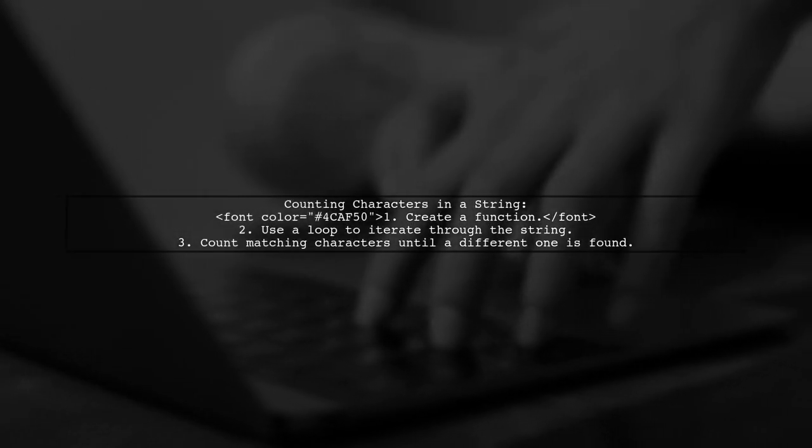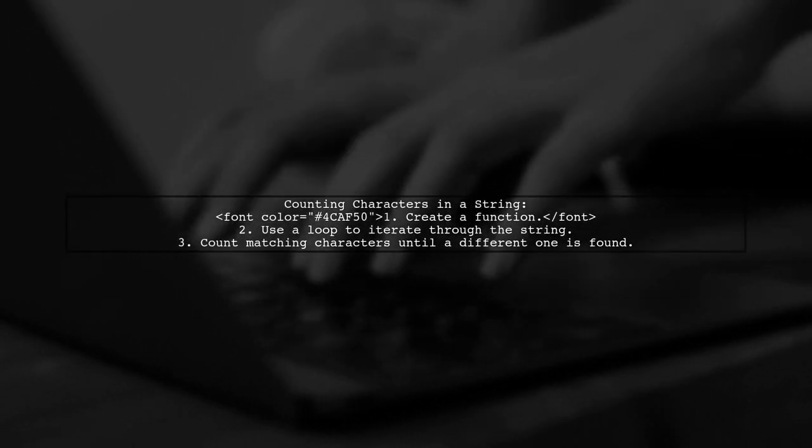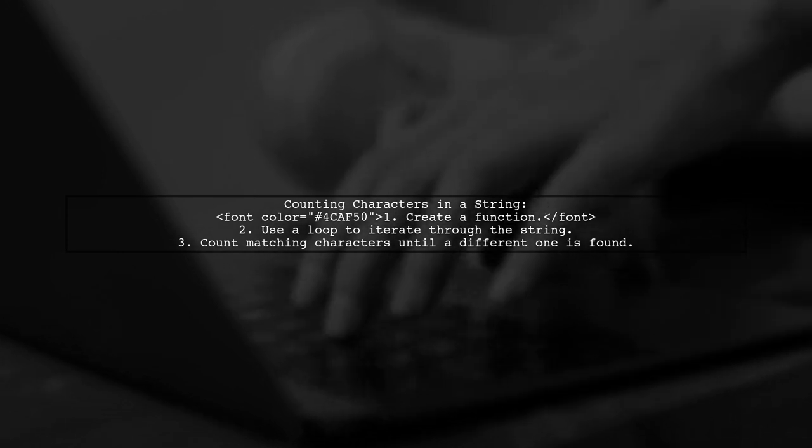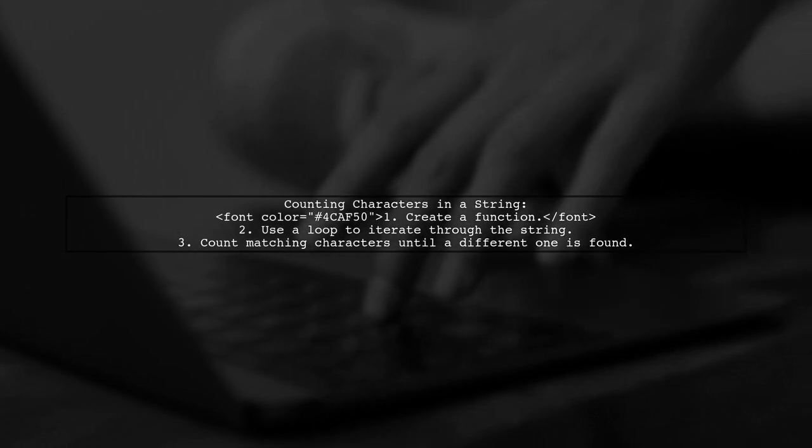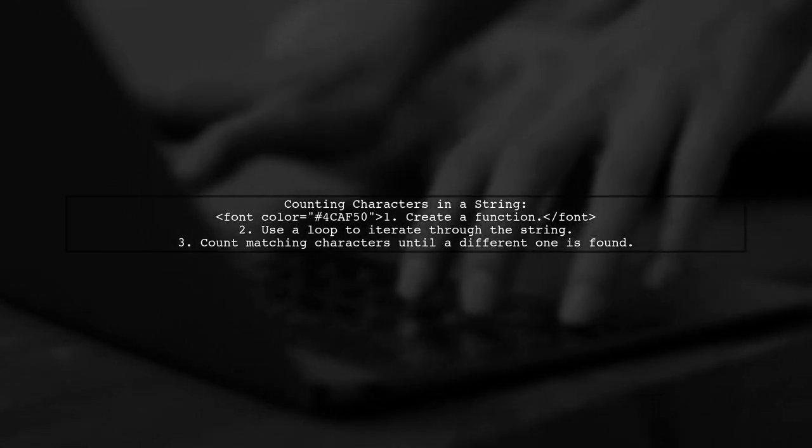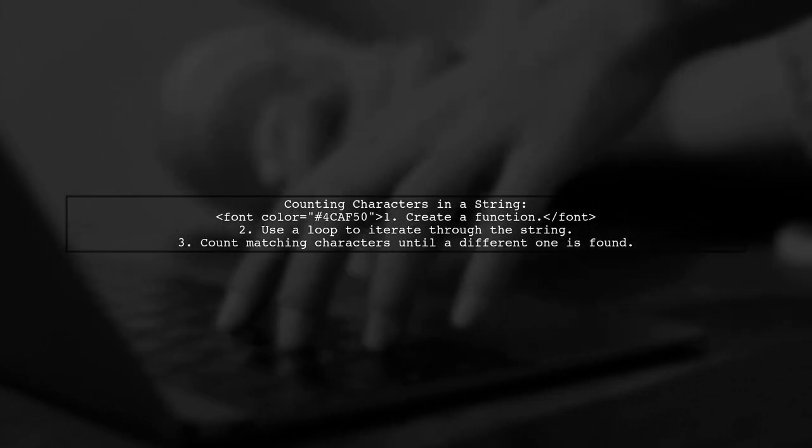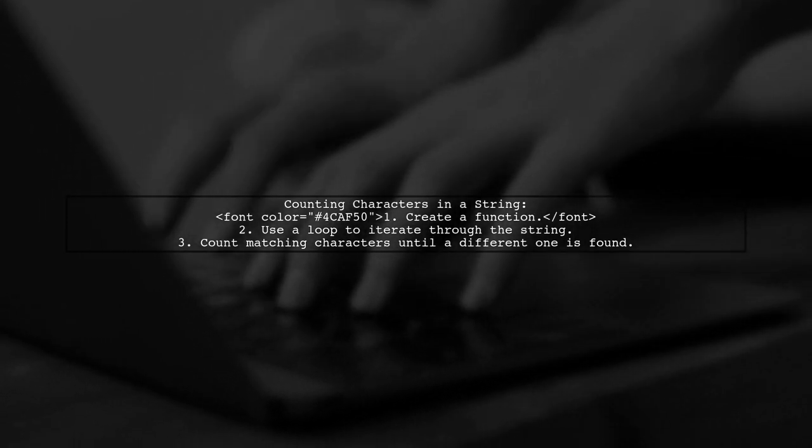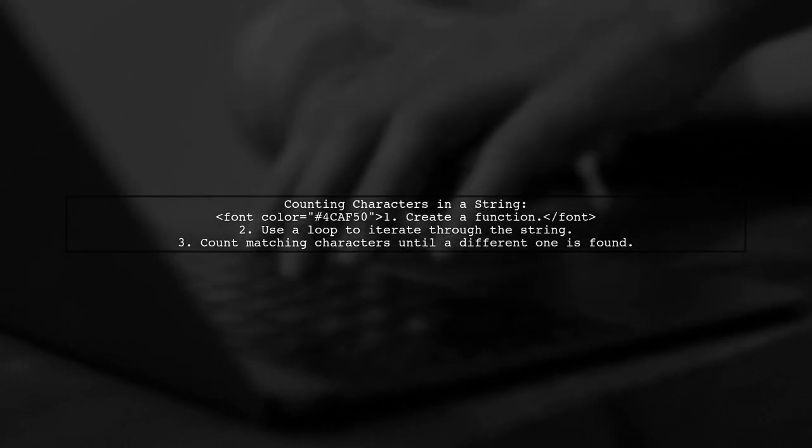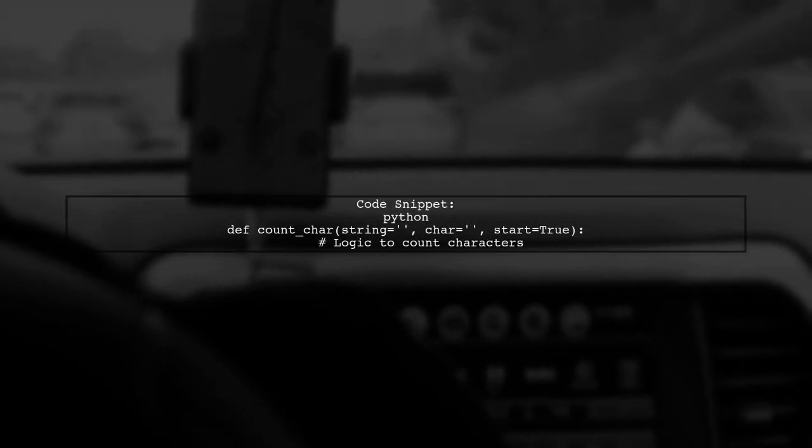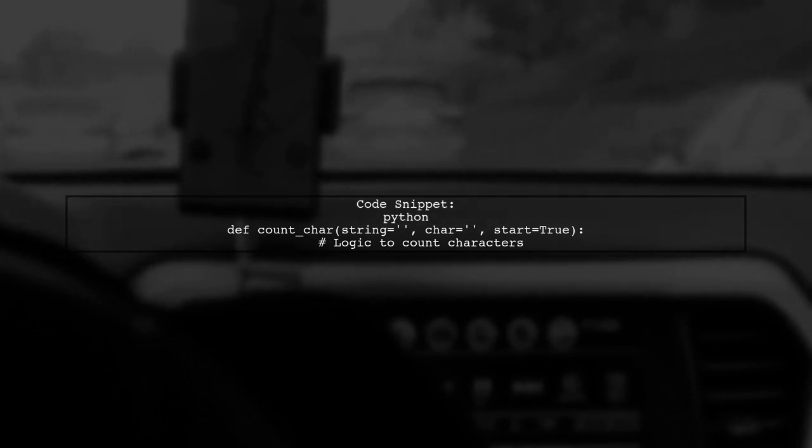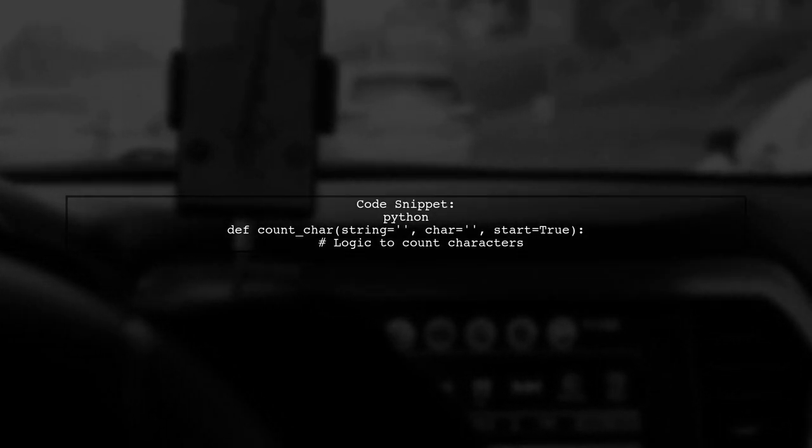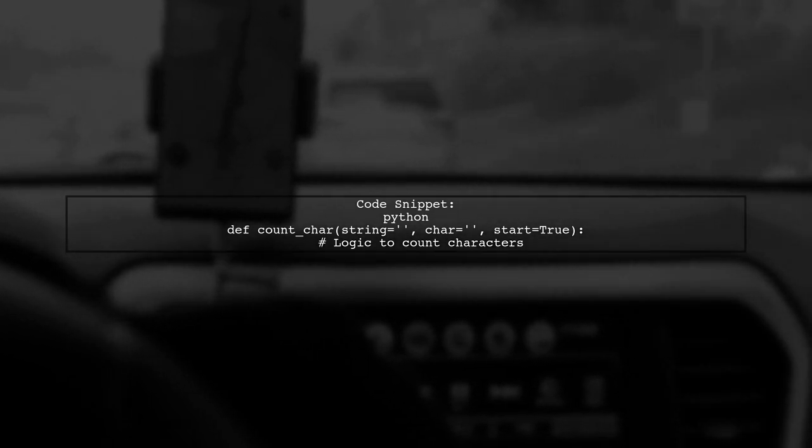To count the number of characters at the start of a string, you can create a function that iterates through the string. You can specify whether to count characters from the beginning or the end. Here's a quick look at the code. The function takes a string, a character to count, and a boolean to indicate the direction.